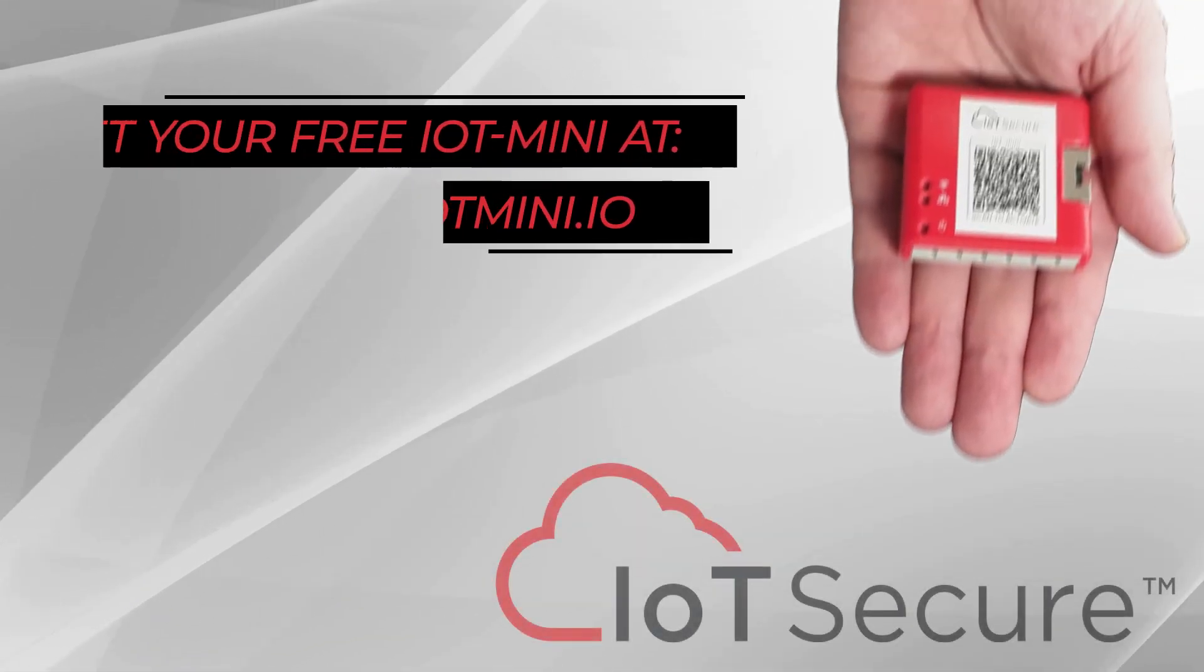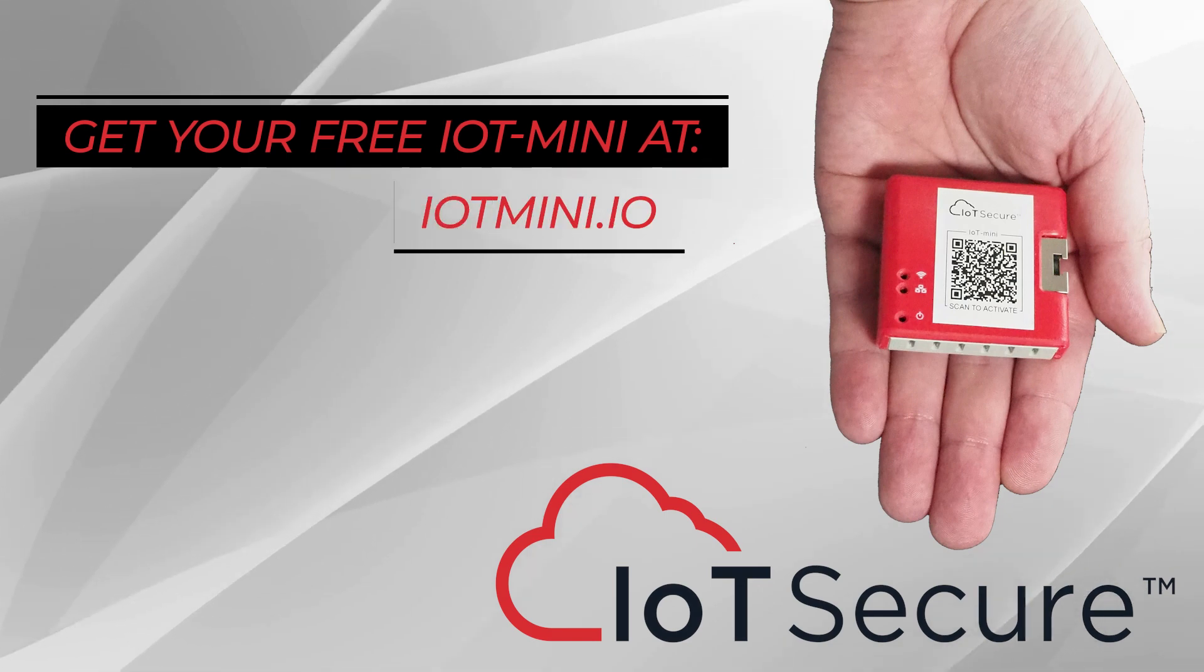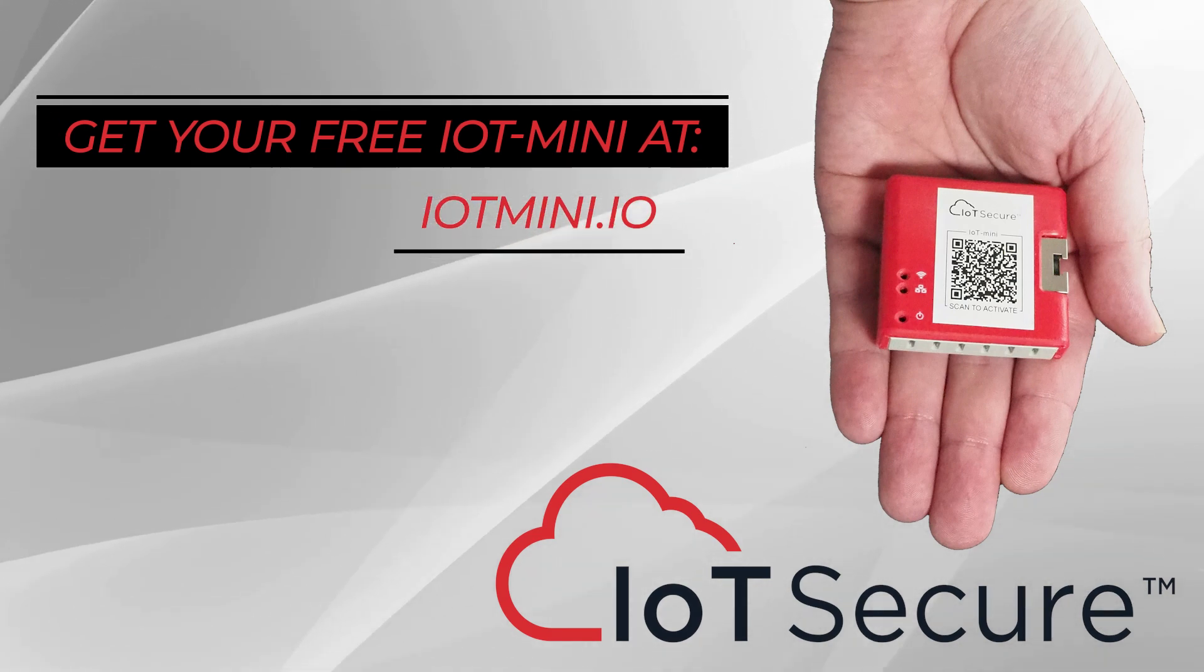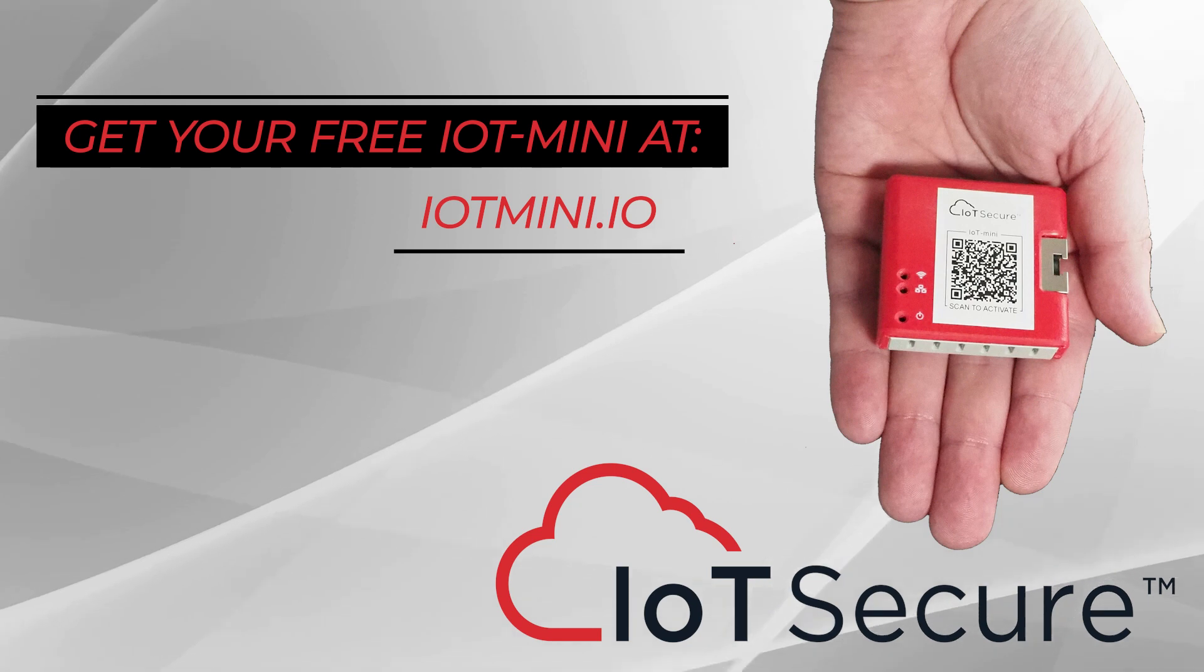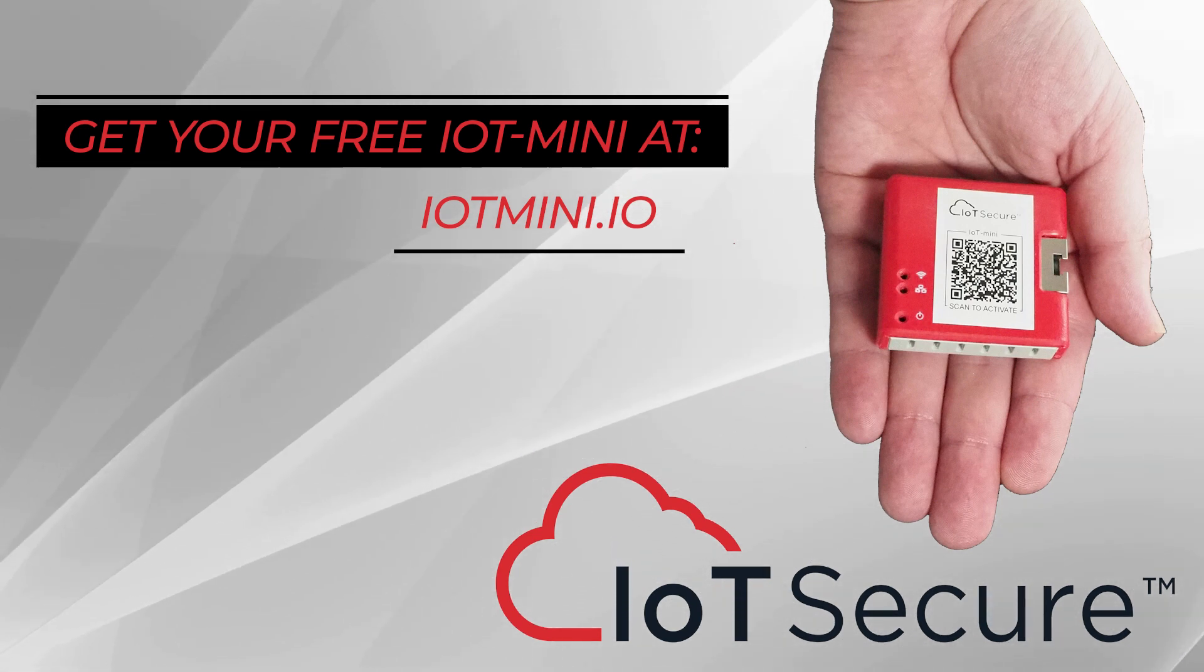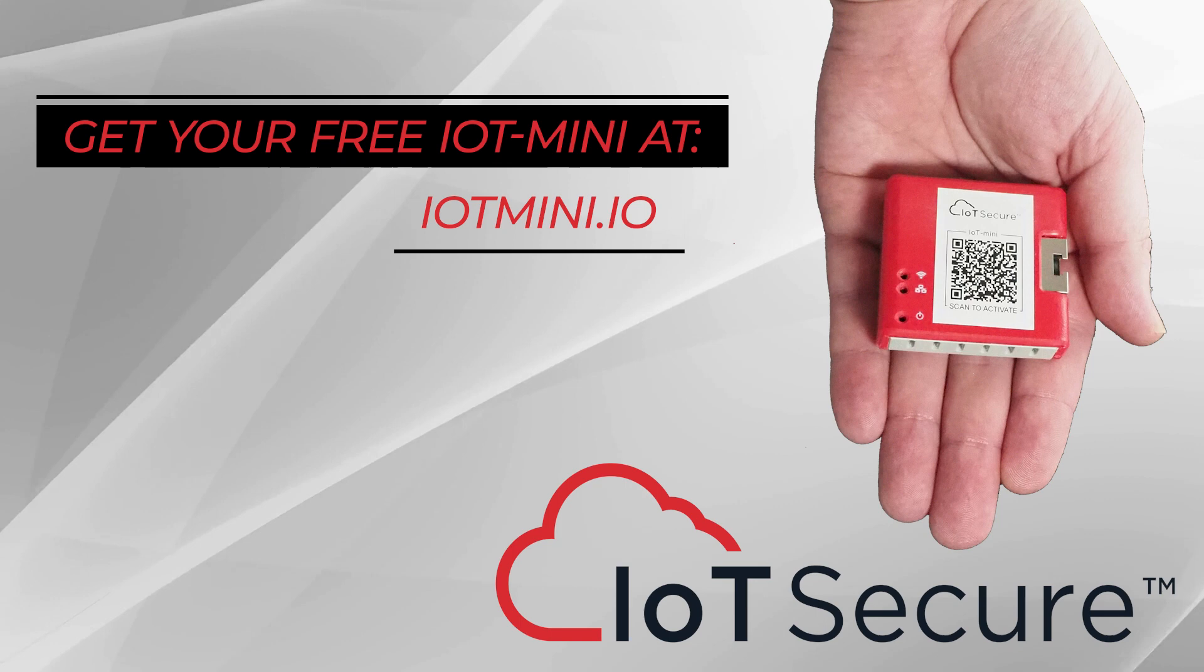To learn more right now and request your own free IoT Mini, go to IoTMini.io. In less than five minutes, you can have an IoT Mini sent to you and you can validate our claims for yourself.